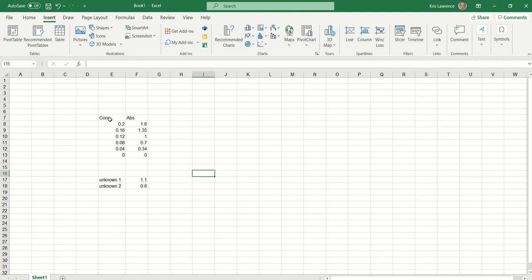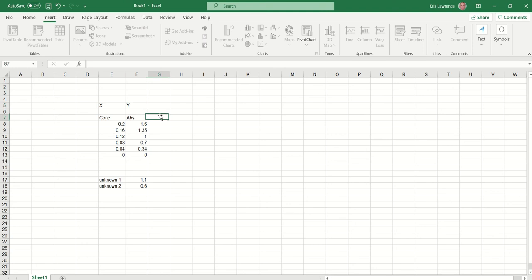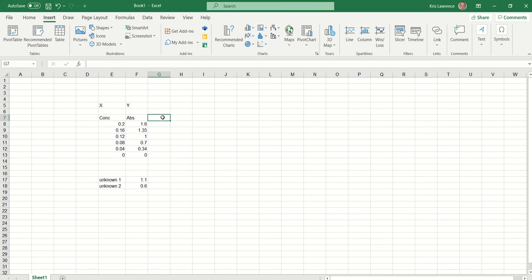What I've got here is the data from the previous video. The way to lay it out is your X then Y — a 'run before you jump' style format you'll have been told at school. So I've got my concentration and my absorbance values. All we're going to do is select the data.